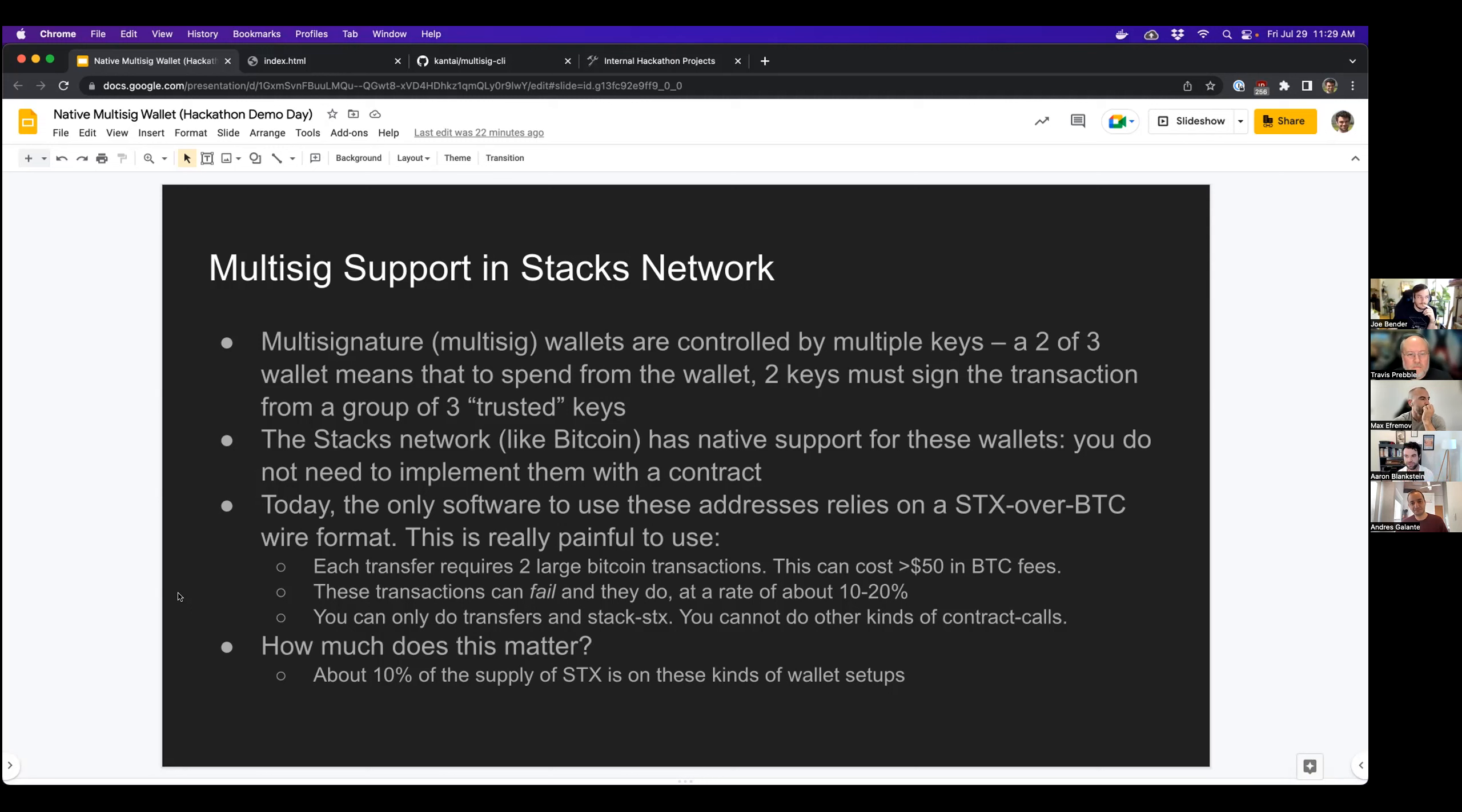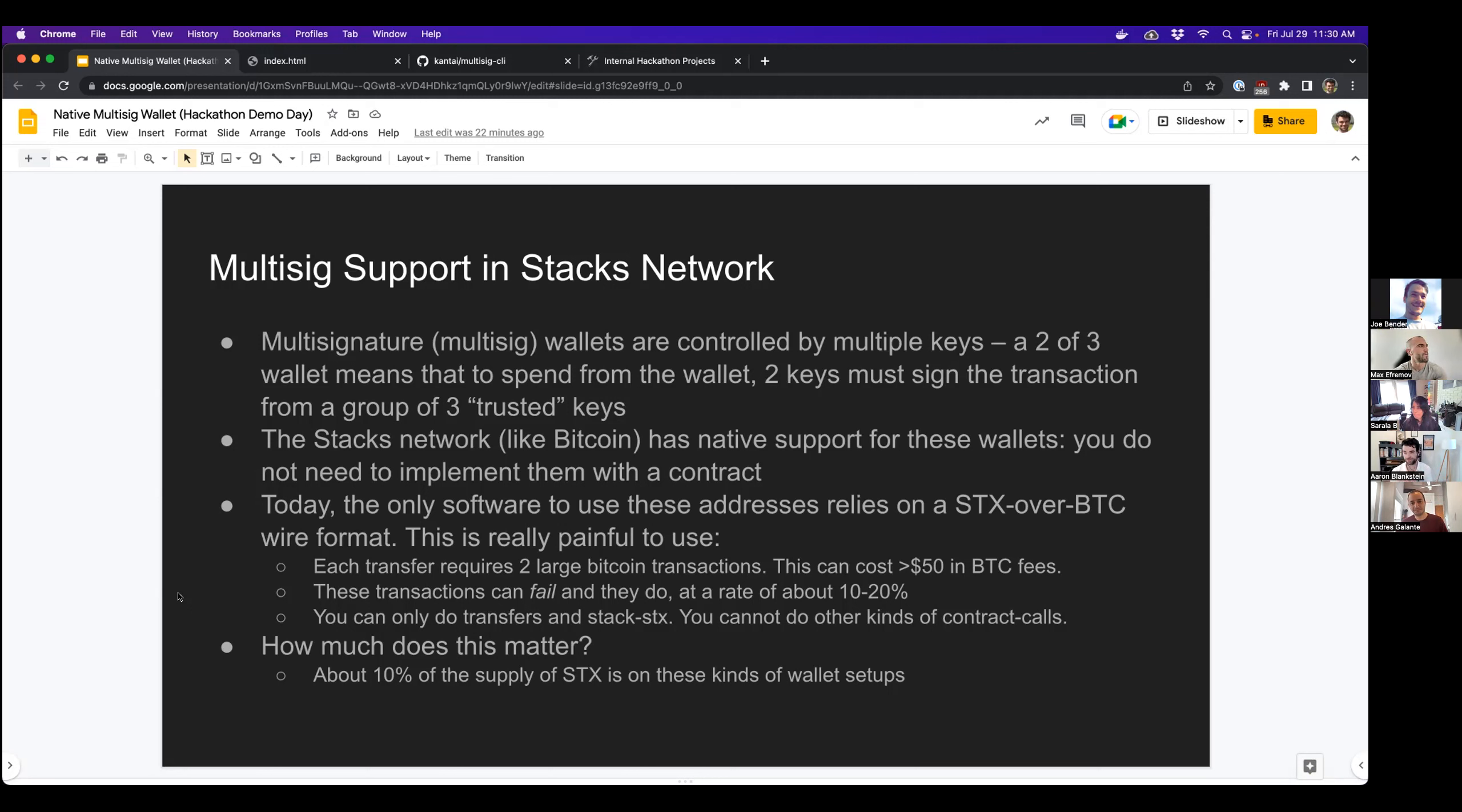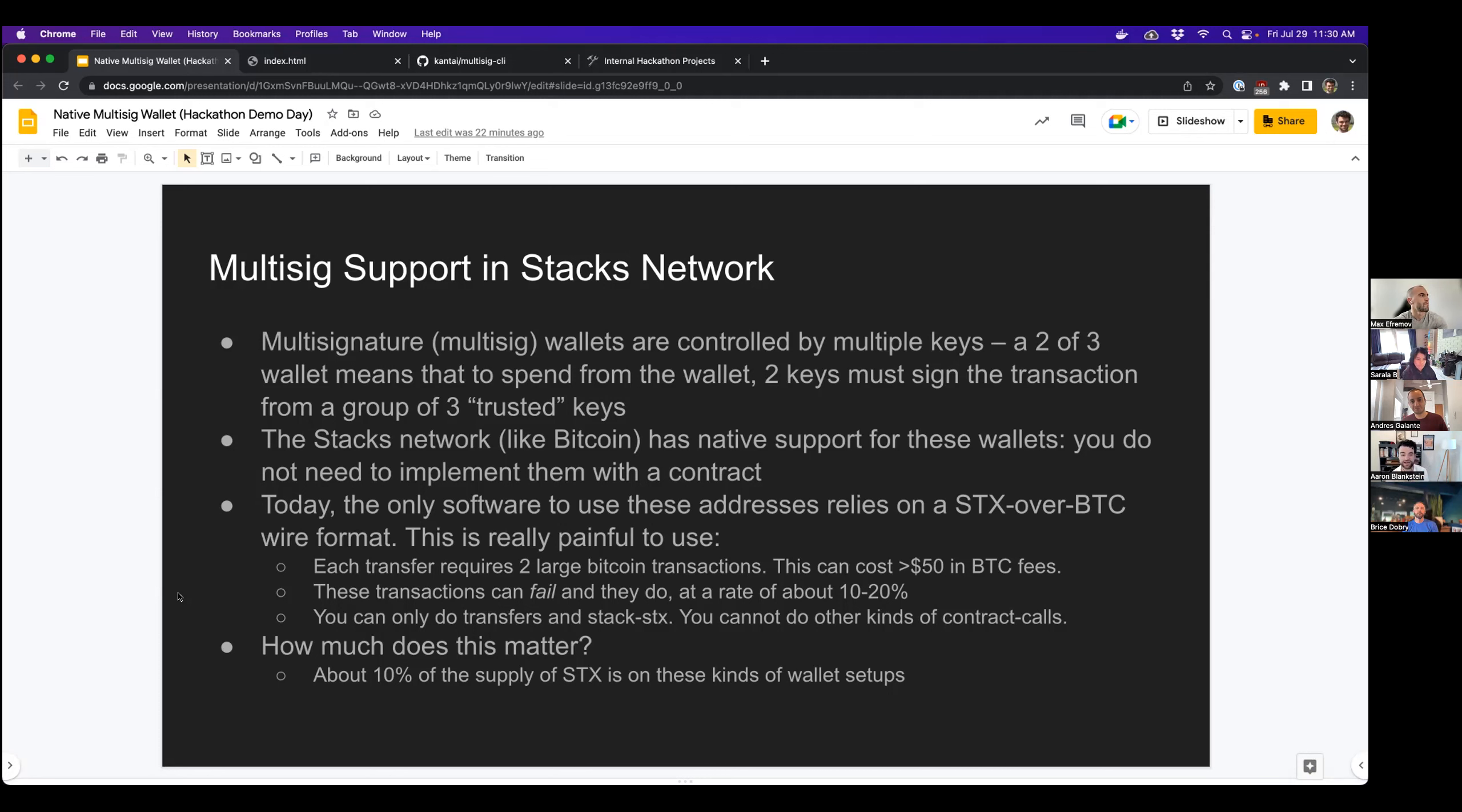Today, the only software that we have available for use for these kinds of addresses relies on a format called Stacks over BTC wire format. This is really painful to use, as maybe anybody who has attempted to use it would be able to tell you.